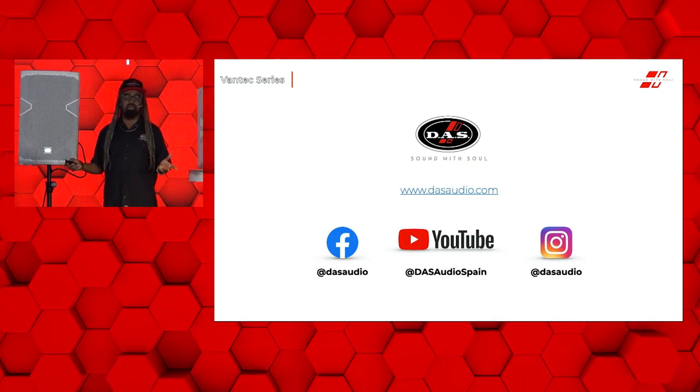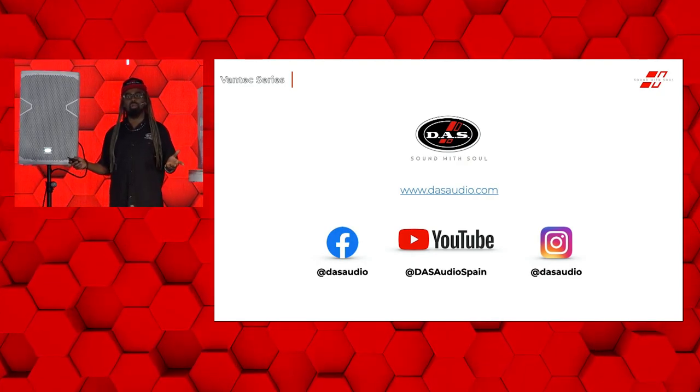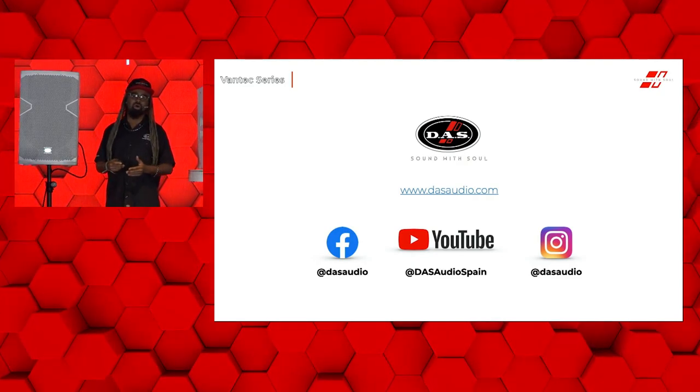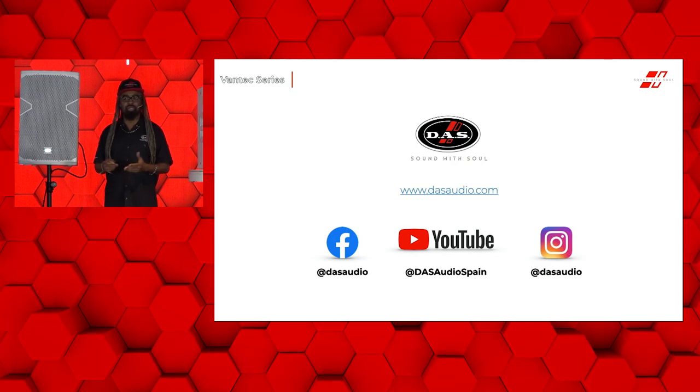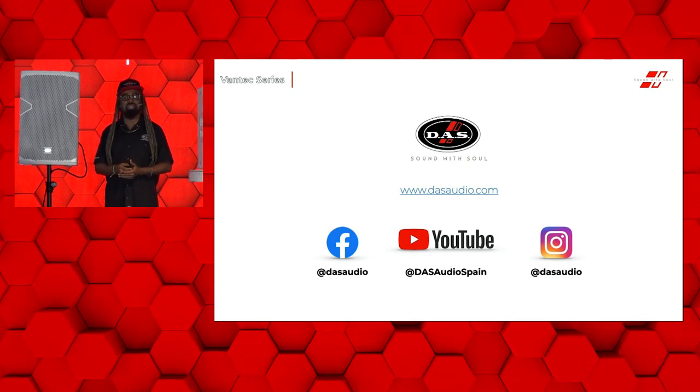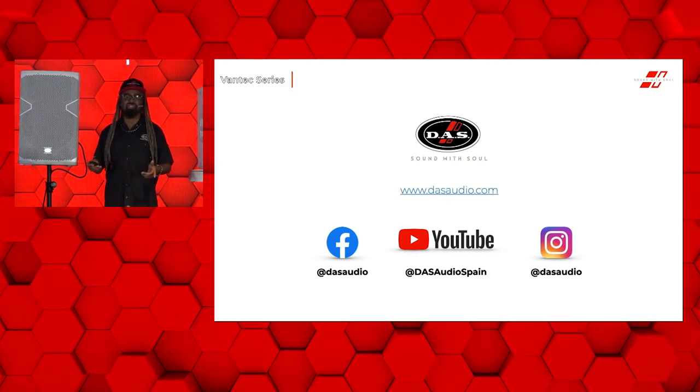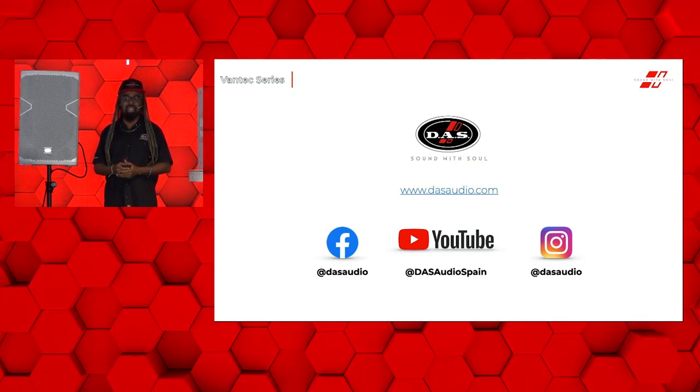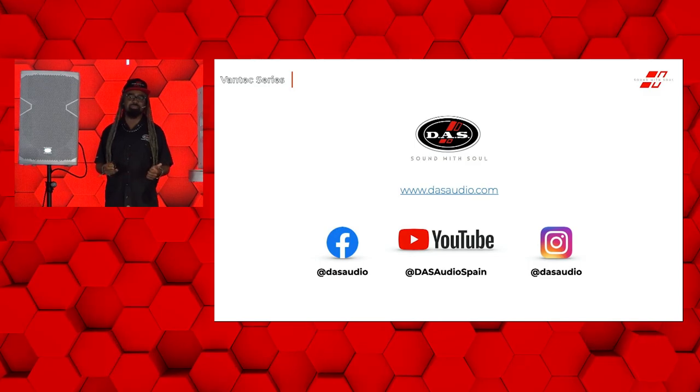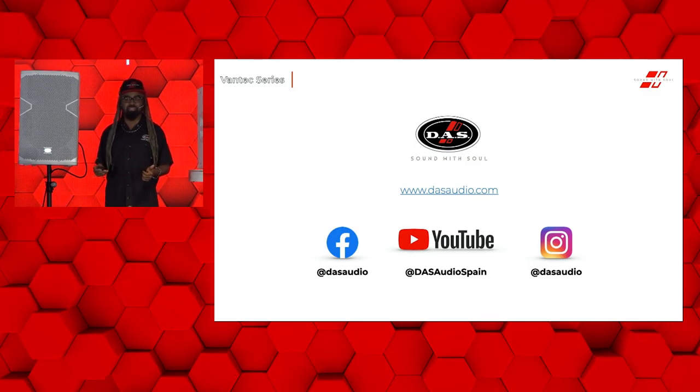Make sure you check us out, find out more. We're DAS Audio USA for Facebook and Instagram.